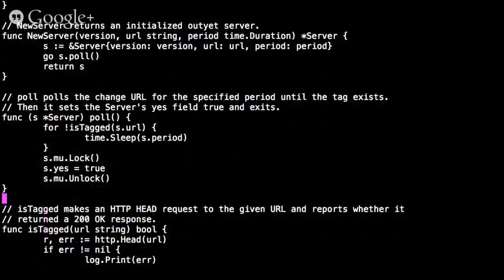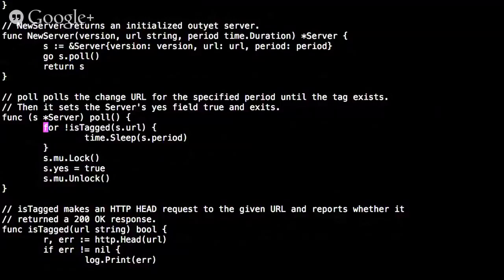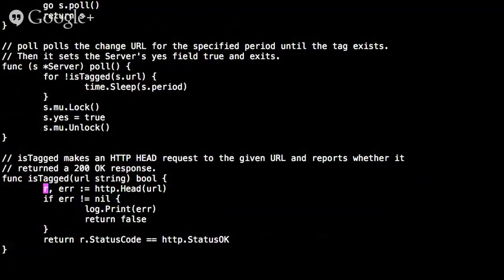The poll goroutine is simple — a for loop that checks whether the given URL is a tagged revision. If not, it sleeps for the poll period and tries again. Once isTagged returns true, it takes the mutex protecting the Boolean field, sets it to true, and unlocks. Then poll exits — its job is done. The isTagged function is trivial: it does a HEAD request to the URL, prints any error, and returns whether the status code was 200 OK.